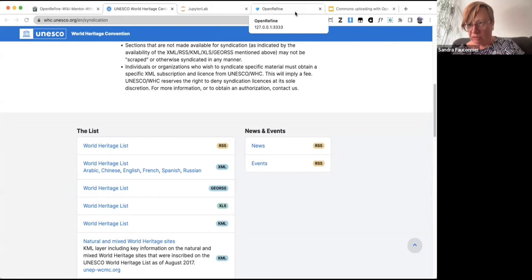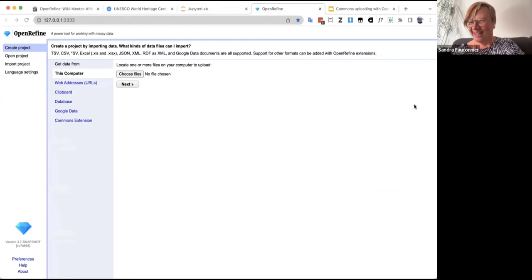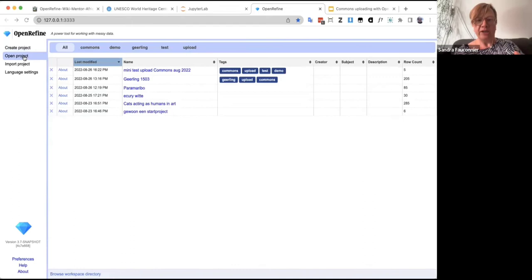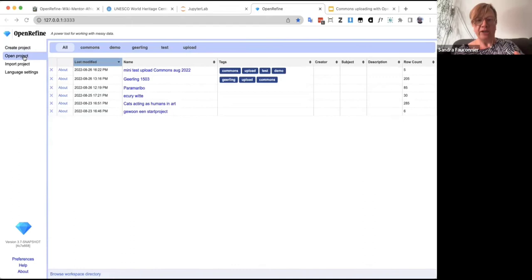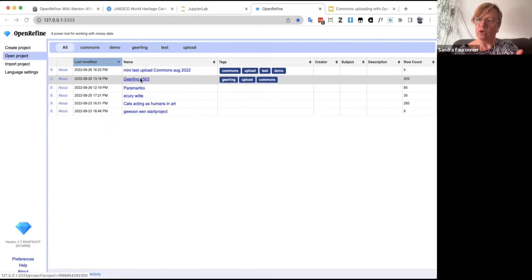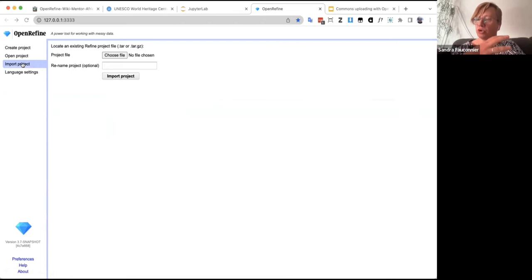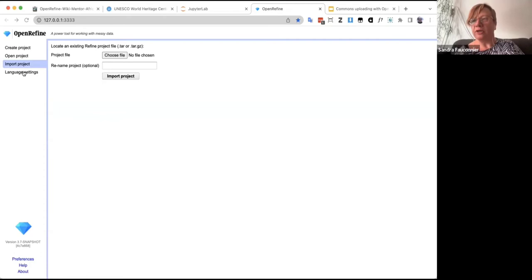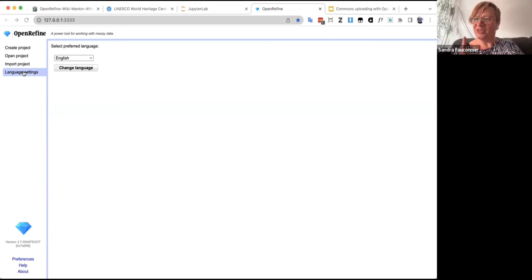In the left column of OpenRefine's start screen, you can create a new project, open an existing project, or import a previously exported project. I have some previous test projects here that I can go back to. Now I'm going to create a new project by uploading the Excel file I just downloaded from my computer.